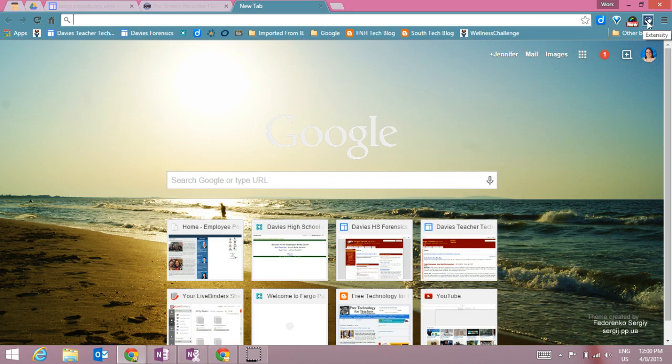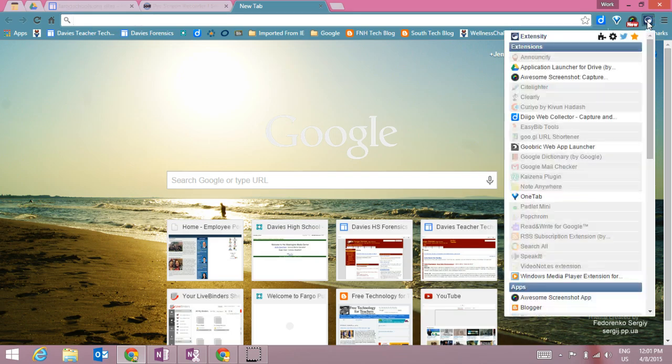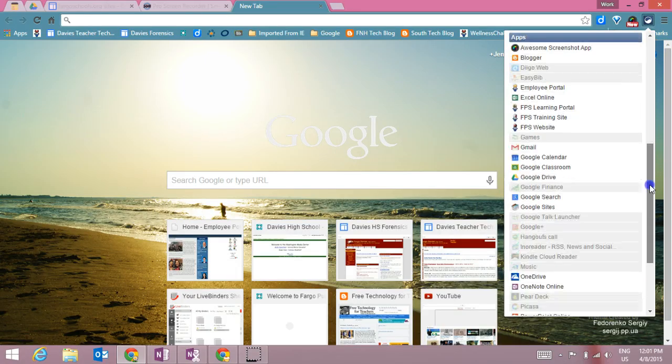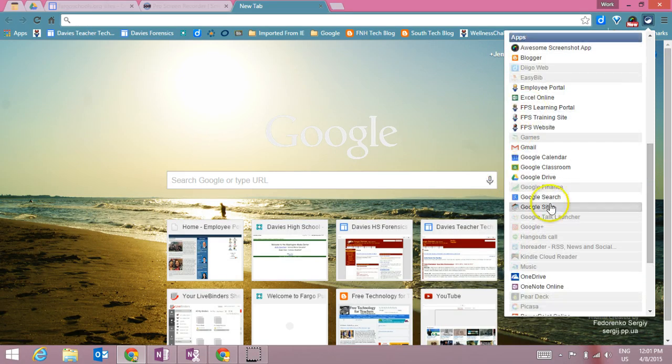So in order to use it, I simply click on the icon and it's going to pop up a box that will show me all of my extensions and all of my apps.